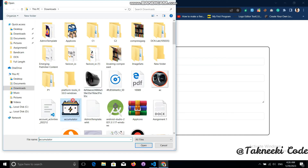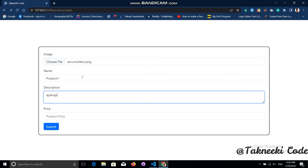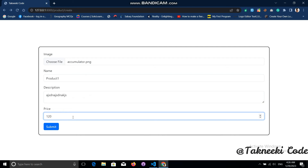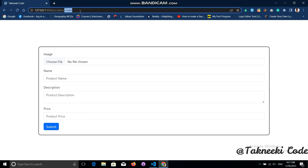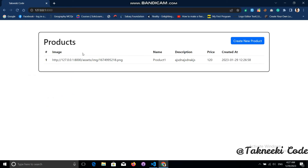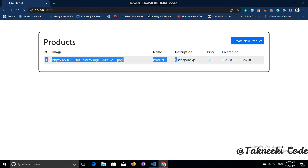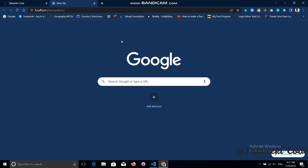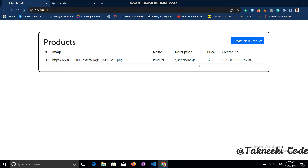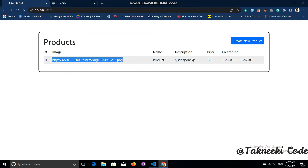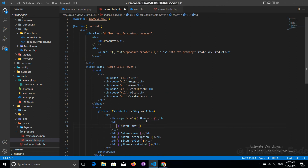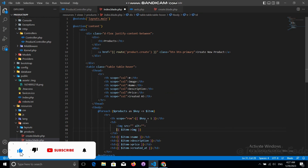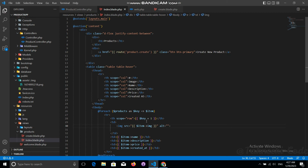Let's go back, choose an image, enter product details, and submit. Let's go to the index page — we can see the product data in our table. Going to phpMyAdmin, the data is in the products table with the proper image path. The image is not showing yet because we need to display it using a proper HTML img tag with the src set to the image attribute from the database.